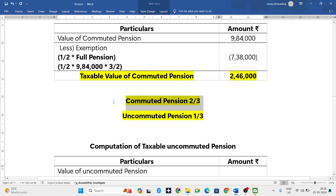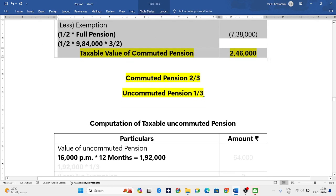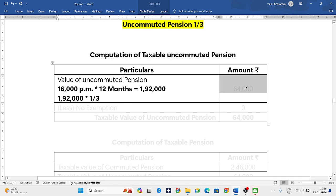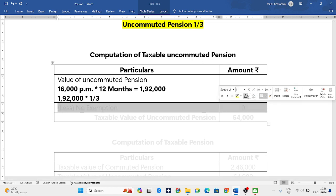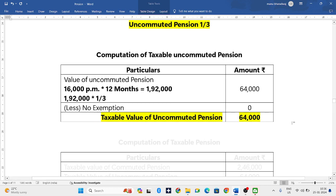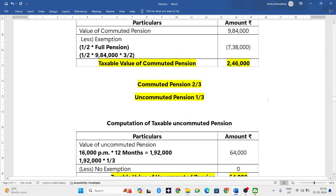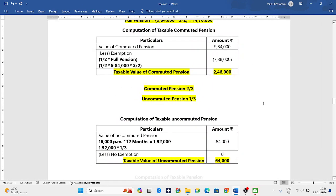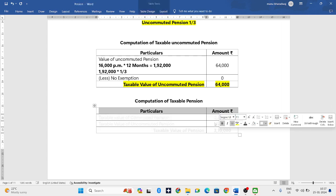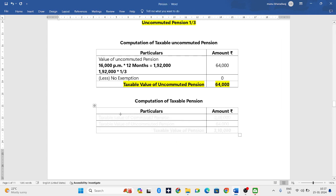We all know that in uncommuted pension, no exemption is given. There is no exemption — it is fully taxable. So 1,92,000 into one-third will be 64,000. The value of uncommuted pension will be 64,000 only, and the taxable value of uncommuted pension is 64,000.